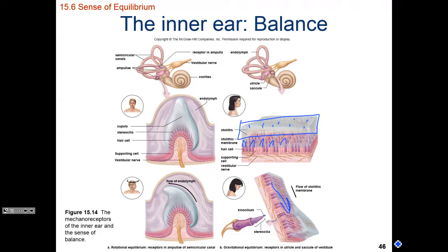The semicircular canals have small ampullae at their openings. As fluid flows in or out of a semicircular canal, it flows over the cupula — part of the ampulla — causing the cupula to bend back and forth. That fluid bends hair cells, initiating action potentials. Depending on which specific ampulla is stimulated, we translate that information as rotation in the x-plane, y-plane, or z-plane.